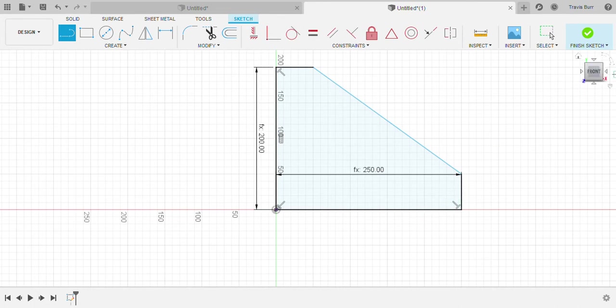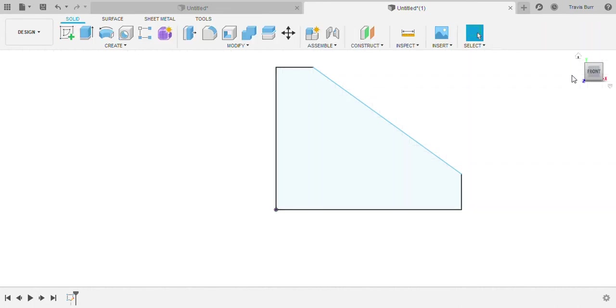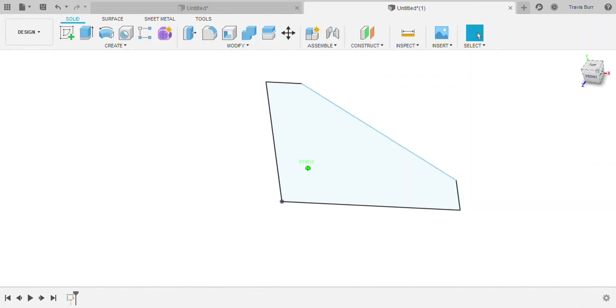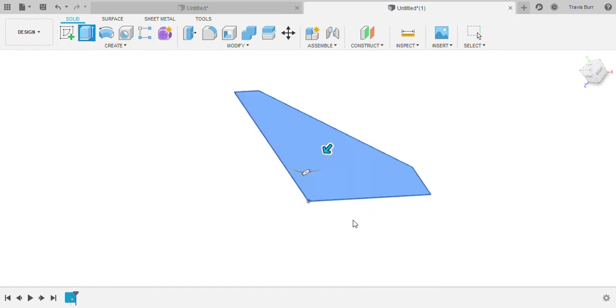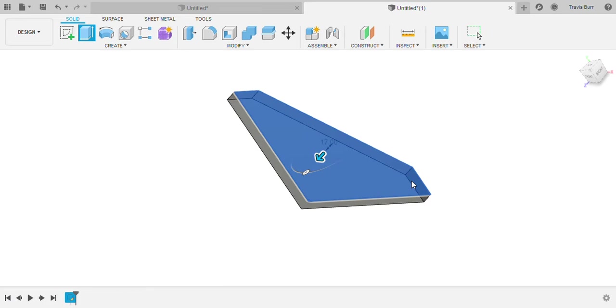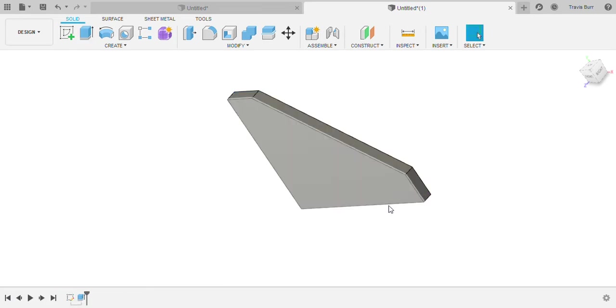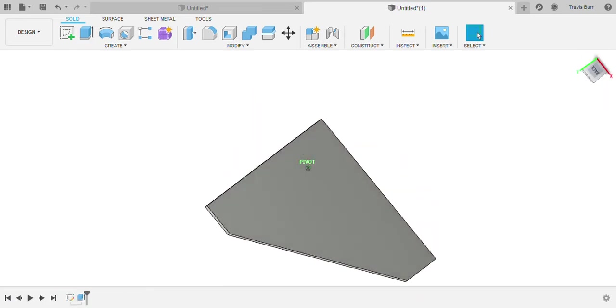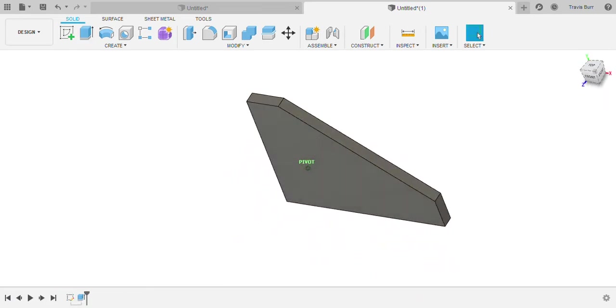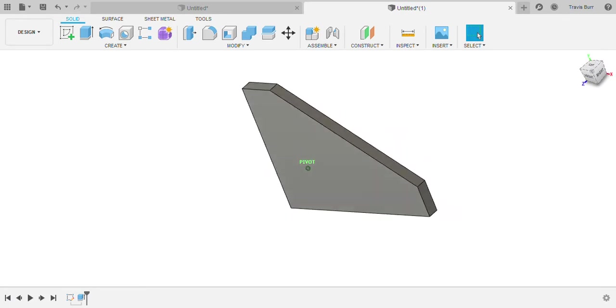So there's the side of my shelf. Real simple. I'll finish that sketch and I'm going to extrude it my thickness. So there's the side piece. Real simple. There's a side.